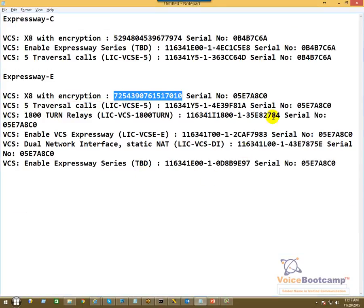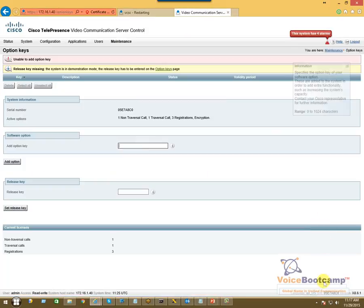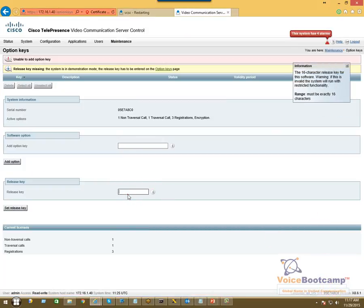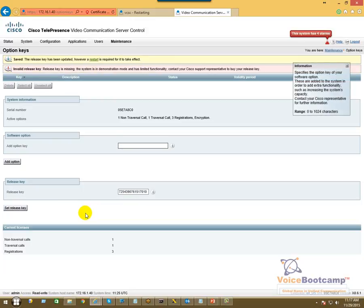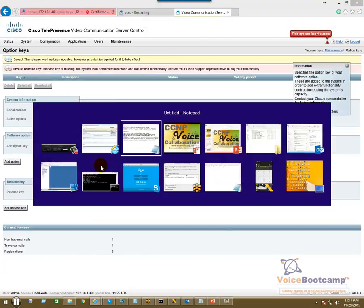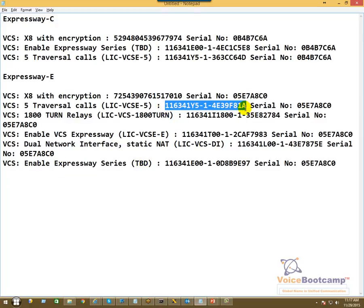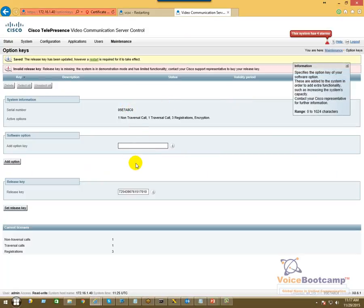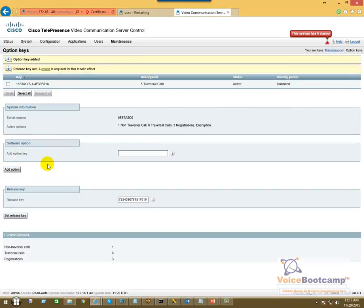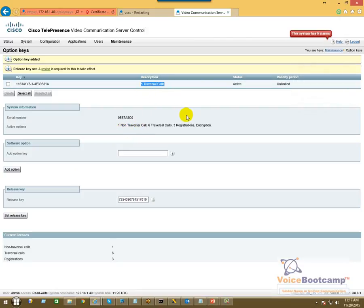Make sure the license number matches the server. So maybe this will go to release key. Okay, that was a release key, so we're going to copy the other traversal. Option key for the traversal has been added. As you can see, five traversal calls.